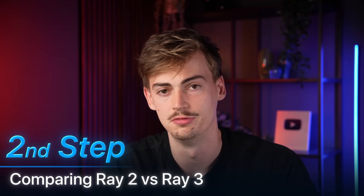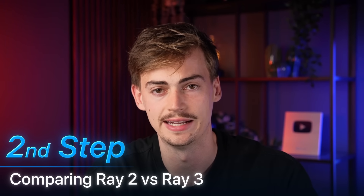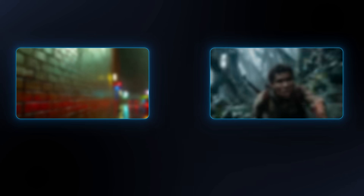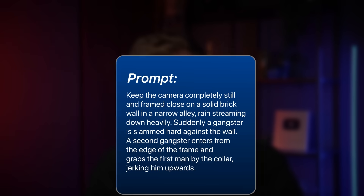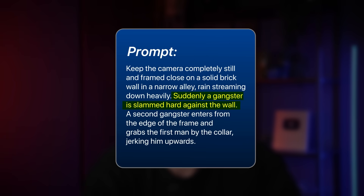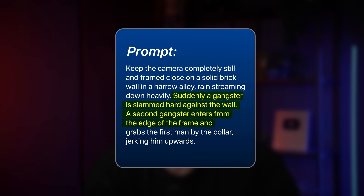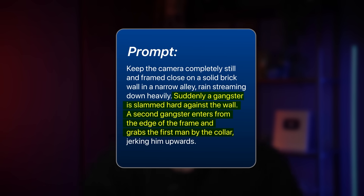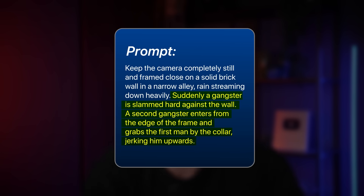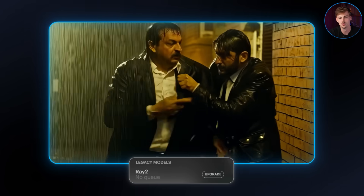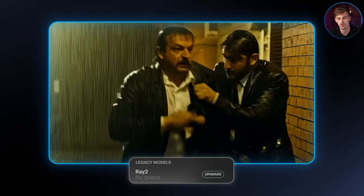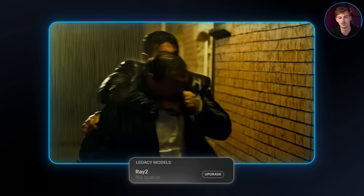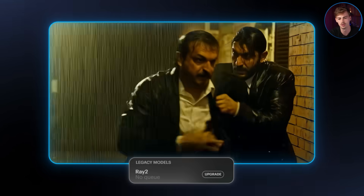Let's compare RAID 2 to RAID 3 to see how good it actually is. I've got several examples for both text-to-video and image-to-video, so let's start with text-to-video. My prompt was a guy getting slammed into the wall, and then the other guy follows up, grabs him by the collar, and basically yeets him upwards. With RAID 2, he doesn't get slammed into the wall — it doesn't really follow the prompt, and we also have a bit of morphing going on.